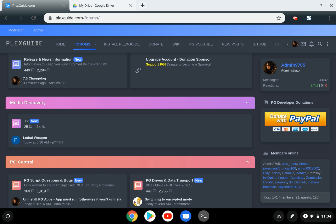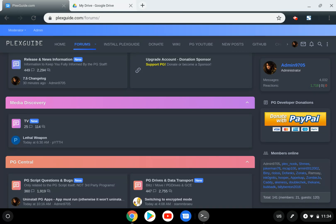Hey, this is Adam from PlexGuide. I've been doing some updates on the website, but you're here because we're talking about PG Vault backup.